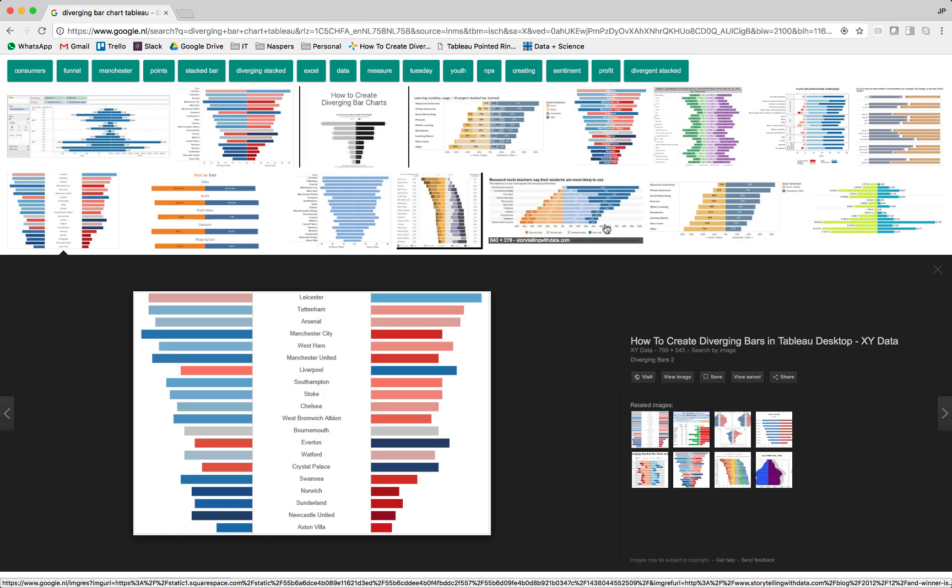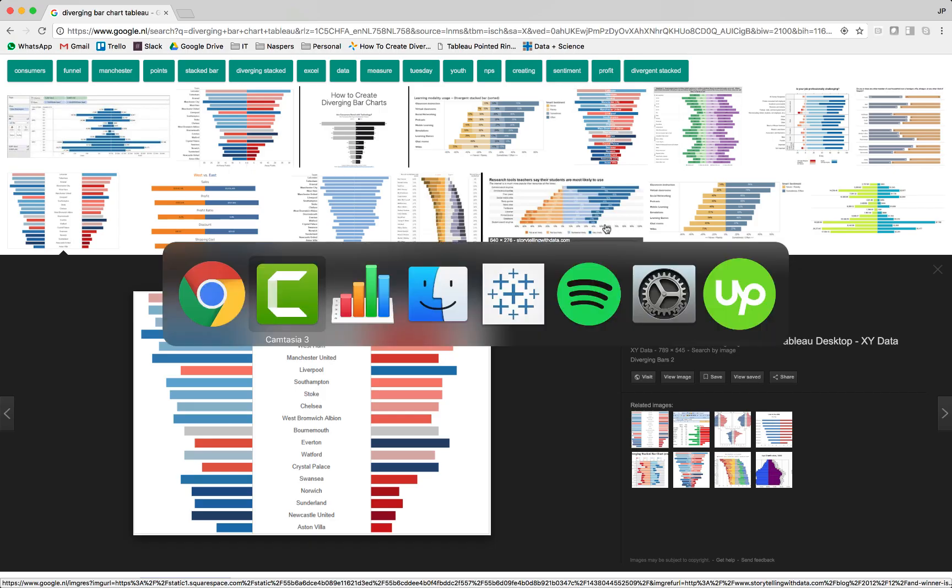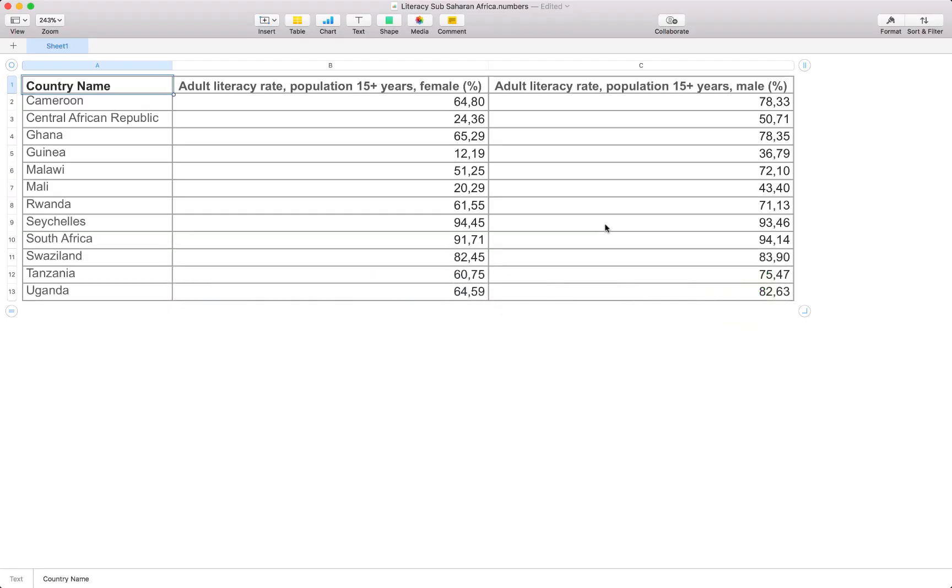We'll have a look at our own example. We will be looking at data from the World Bank. This file is available on the SuperDataScience website, you can find the link below. The data we've got is for some countries in Sub-Saharan Africa, and it's the adult literacy rate for females and males separately above 15 years of age. Let's jump in and build this chart.